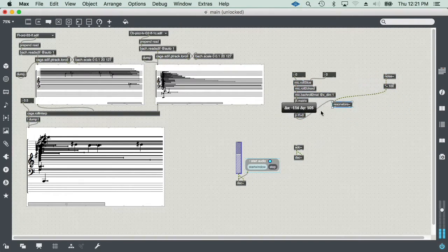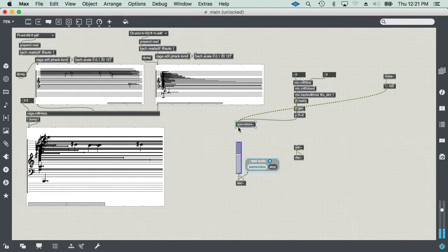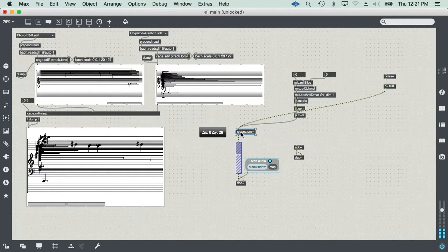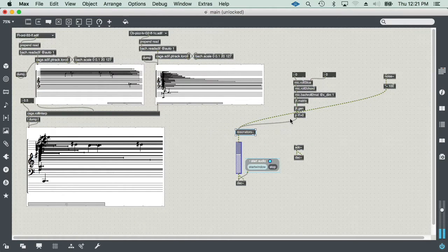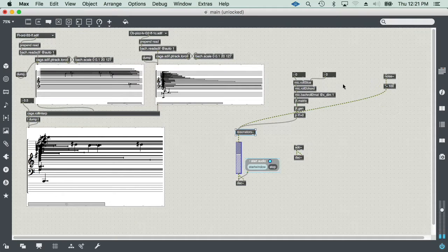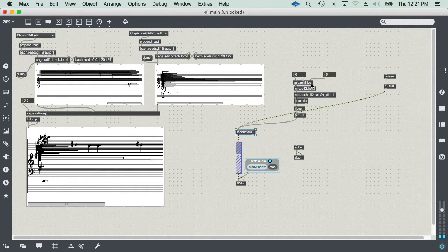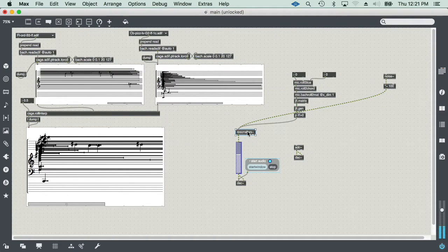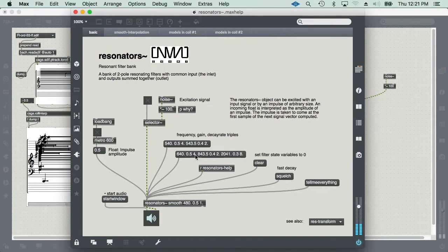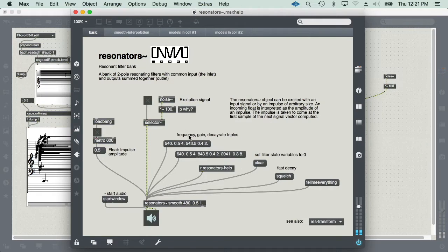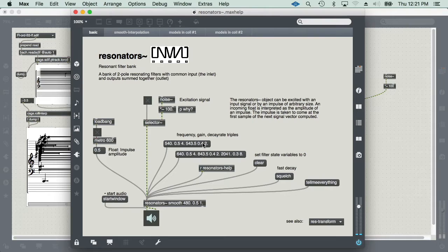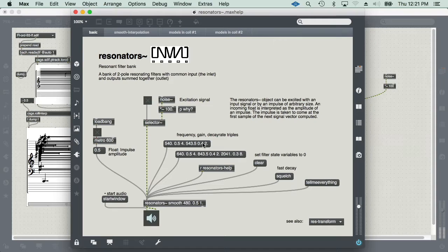I'm going to use this object, which is also designed by the CNMAT Labs at UC Berkeley. What this object does is it takes triples of frequency, gain, and decay rate, and it produces a resonant model that can be triggered in two different ways.